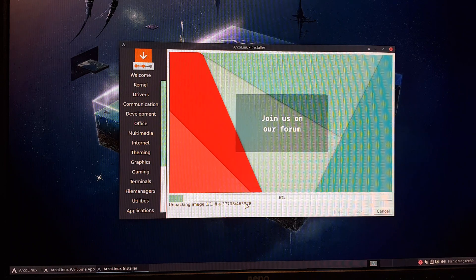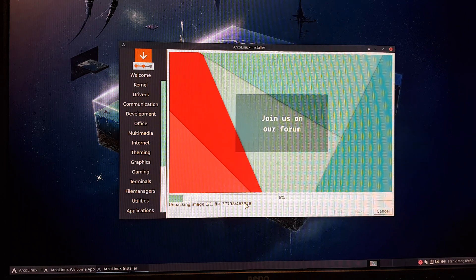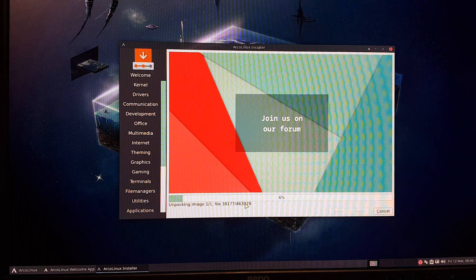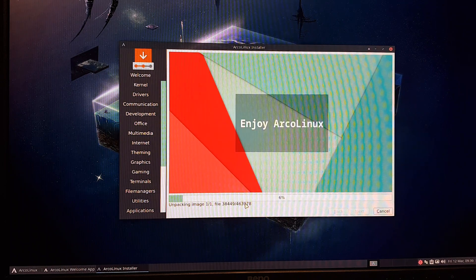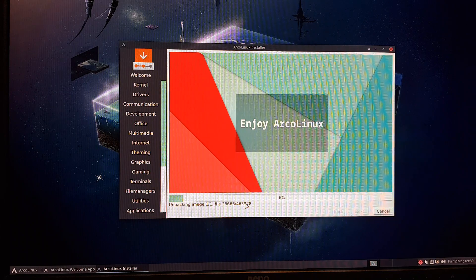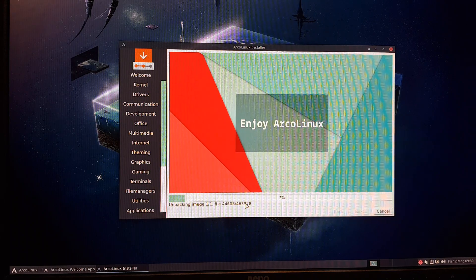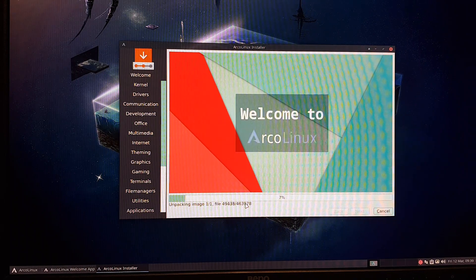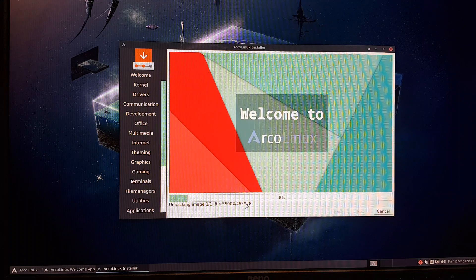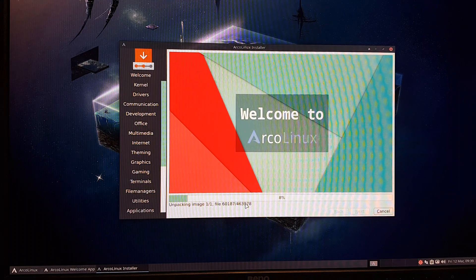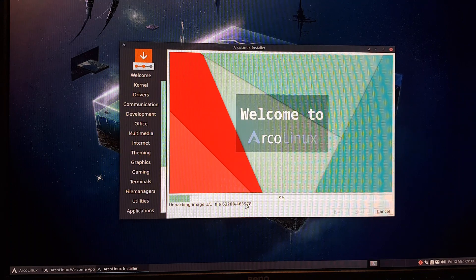In the meantime, I'm installing EndeavourOS Plasma with BTRFS, no swap — actually, let's take swap with no hibernate this time — and then install everything.